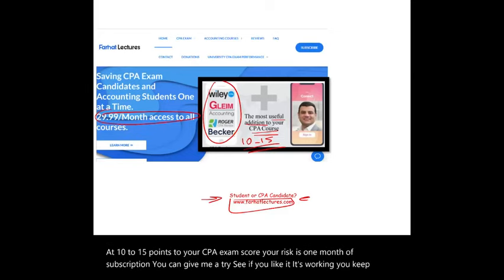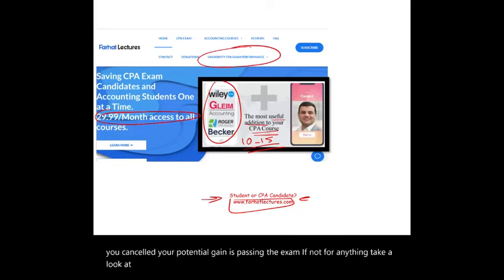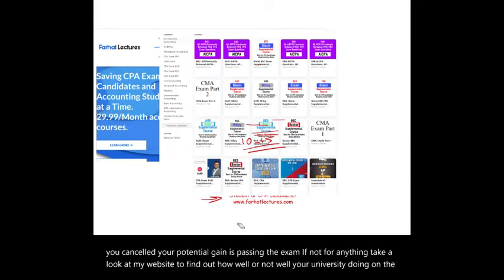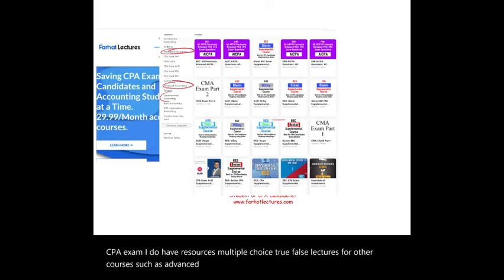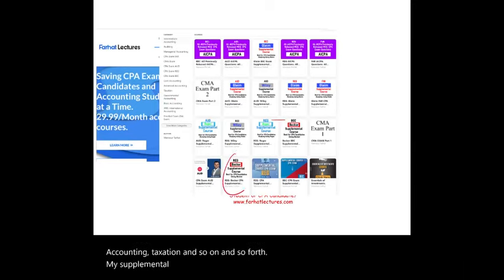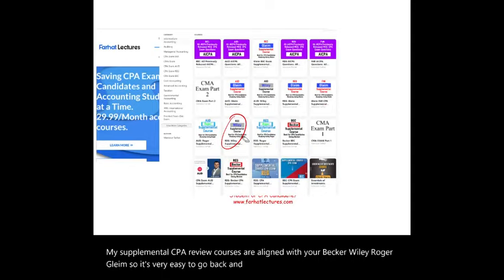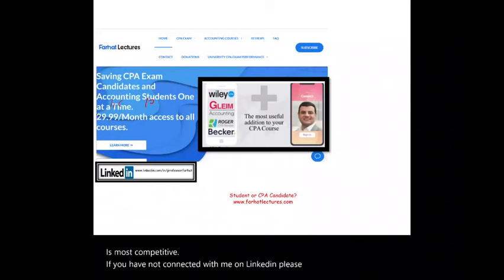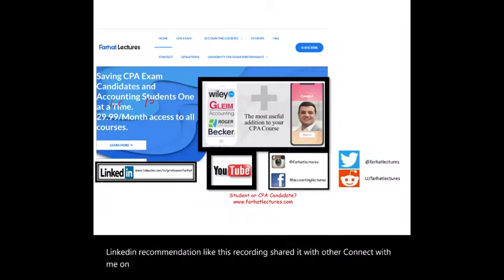If it's working, you keep it; if not, you cancel. Your potential gain is passing the exam. You can also take a look at my website to find out how well your university is doing on the CPA exam. I have resources including multiple choice, true/false, and lectures for advanced accounting, managerial accounting, governmental accounting, and taxation. My supplemental CPA review courses are aligned with Becker, Wiley, Roger, and Gleim, making it easy to go back and forth. Connect with me on LinkedIn, Instagram, Facebook, Twitter, and Reddit.